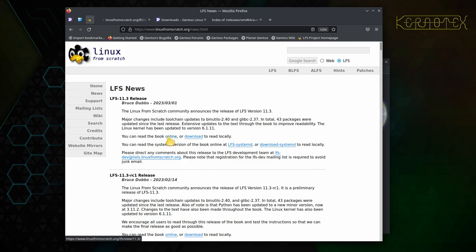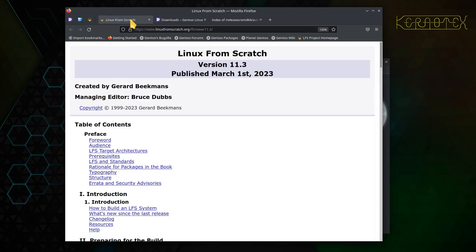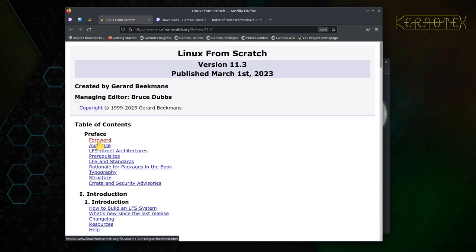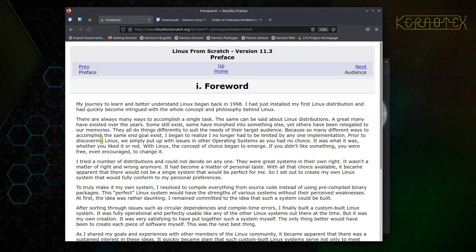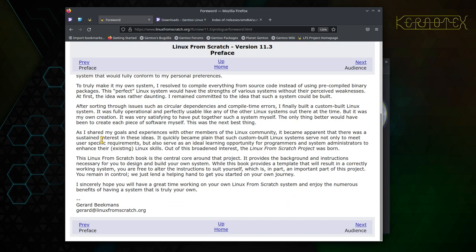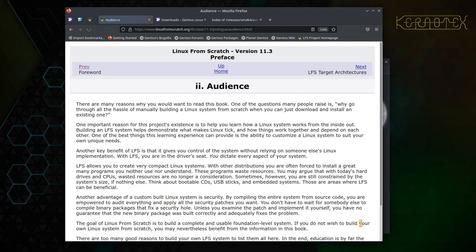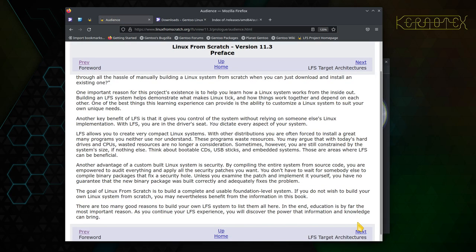I'll click on this and open it in a new tab. You can see this is the start of the book. If we start with the forward, there's some information about how Linux From Scratch came about just over 20 years ago.